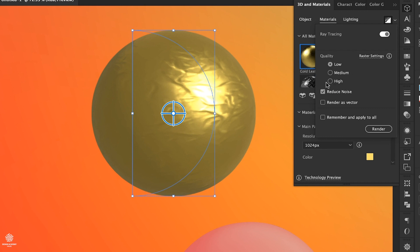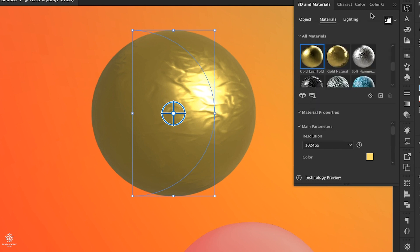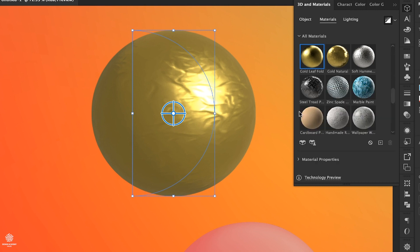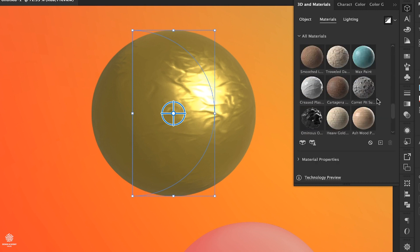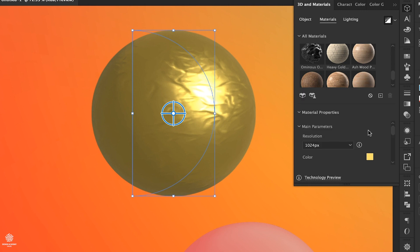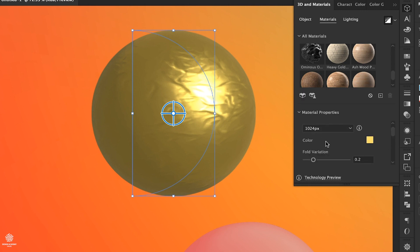So you probably need to switch that one off and keep designing and adding your materials, and at the very end you can apply rendering to your shape. Also you have some controls for Render Settings by clicking here. You can see that we have Low Quality right now. We can go for High, we can even render as vector. However, let's disable Ray Tracing for now.